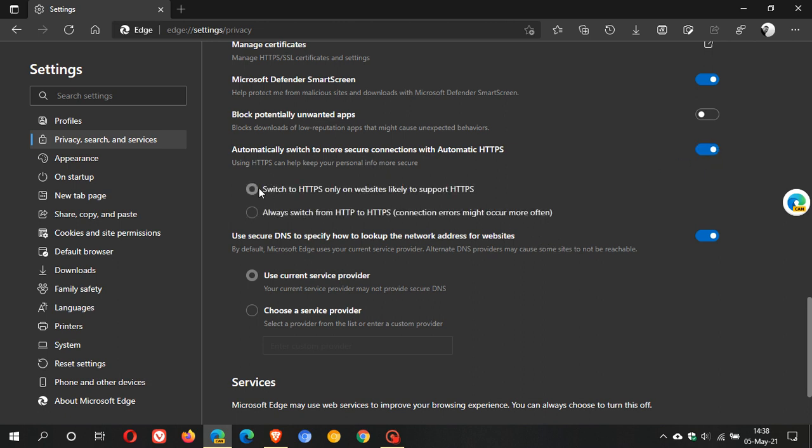And then the default setting is switch to HTTPS only on websites likely to support HTTPS. And then you have another option which you can always switch from HTTP to HTTPS, and this connection says that connection errors might occur more often.